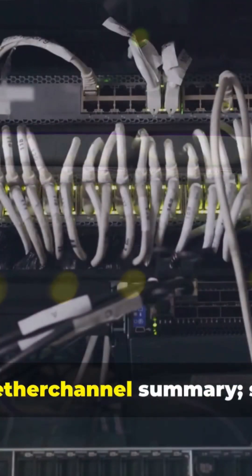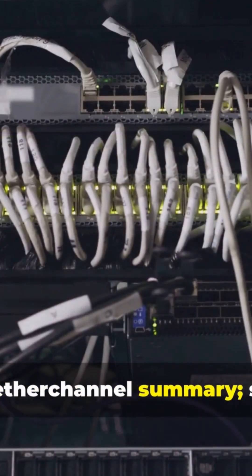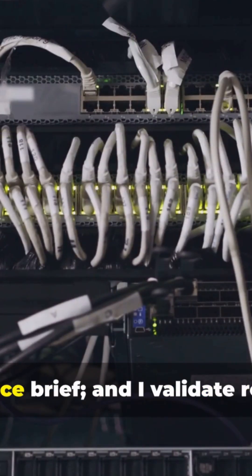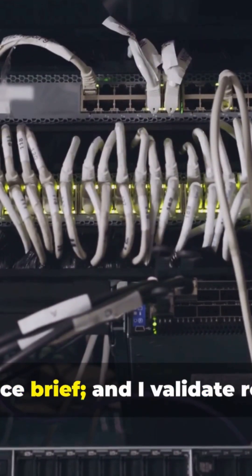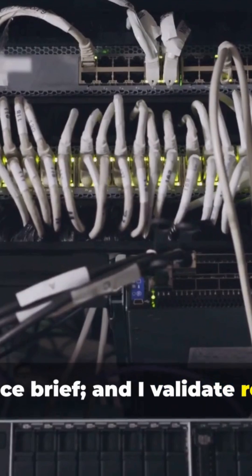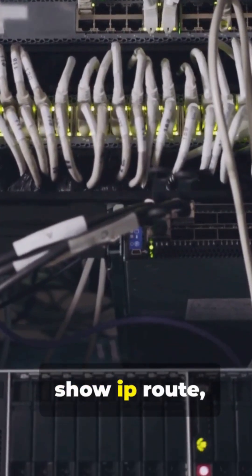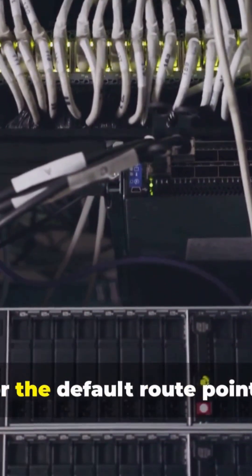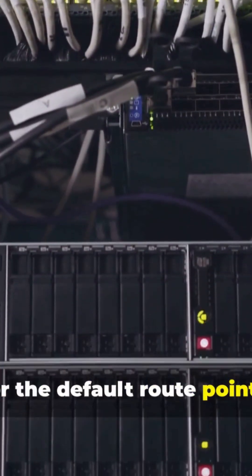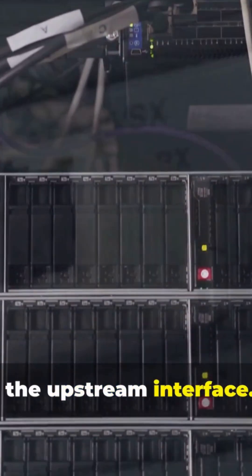I verify status: show interface status, show etherchannel summary, show ip interface brief. And I validate routing: show ip route, look for the default route pointing out the upstream interface.